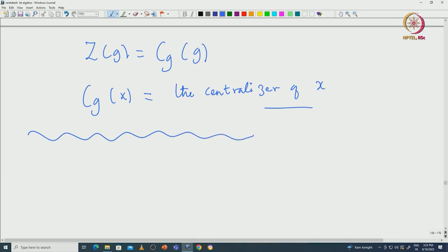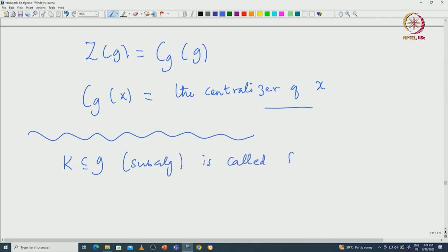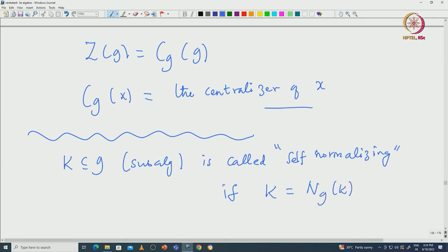Now we have another definition. We want to call a subalgebra self-normalizing if the subalgebra is equal to the normalizer of that subalgebra. Starting with a subalgebra K of G, it is called self-normalizing if K equals N_G(K). Since K is always contained in N_G(K) when K is a subalgebra, equality gives self-normalization. Self-normalizing subalgebras will play crucial roles in the theory of semisimple Lie algebras — we will come to that later.